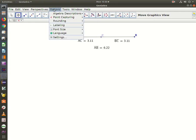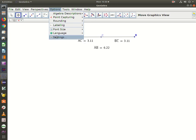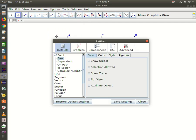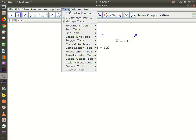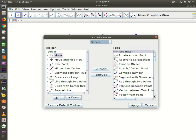We're going to go to Options, then Tools, and Customize Toolbar.